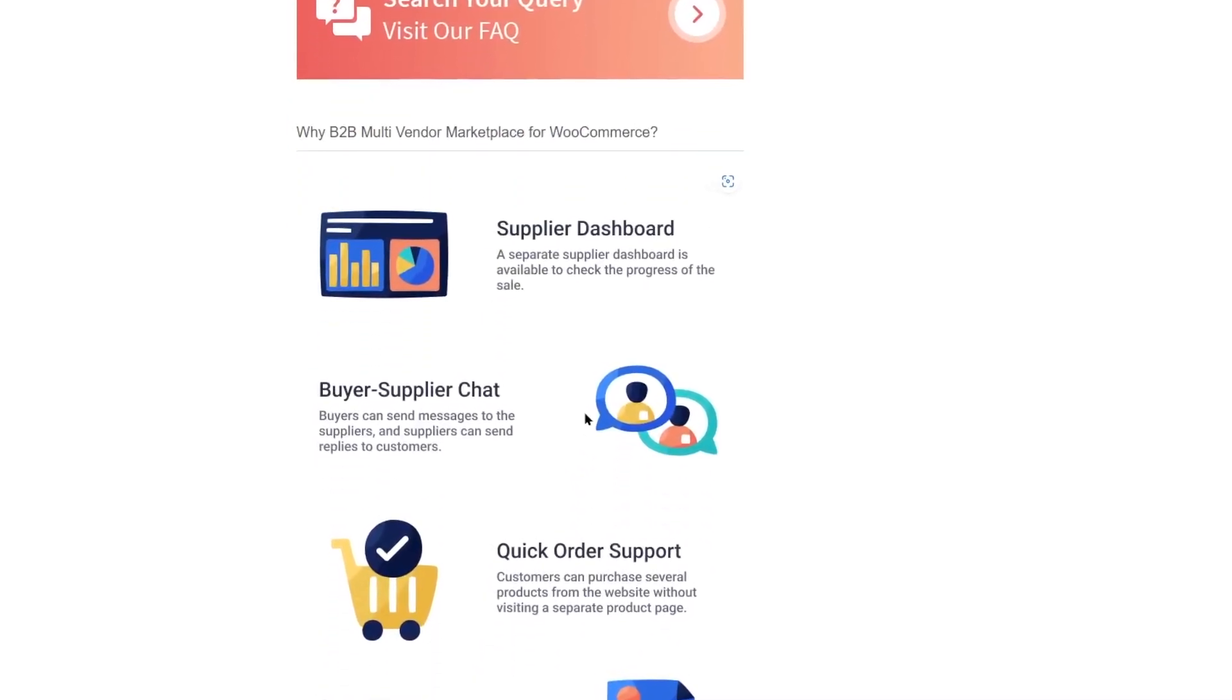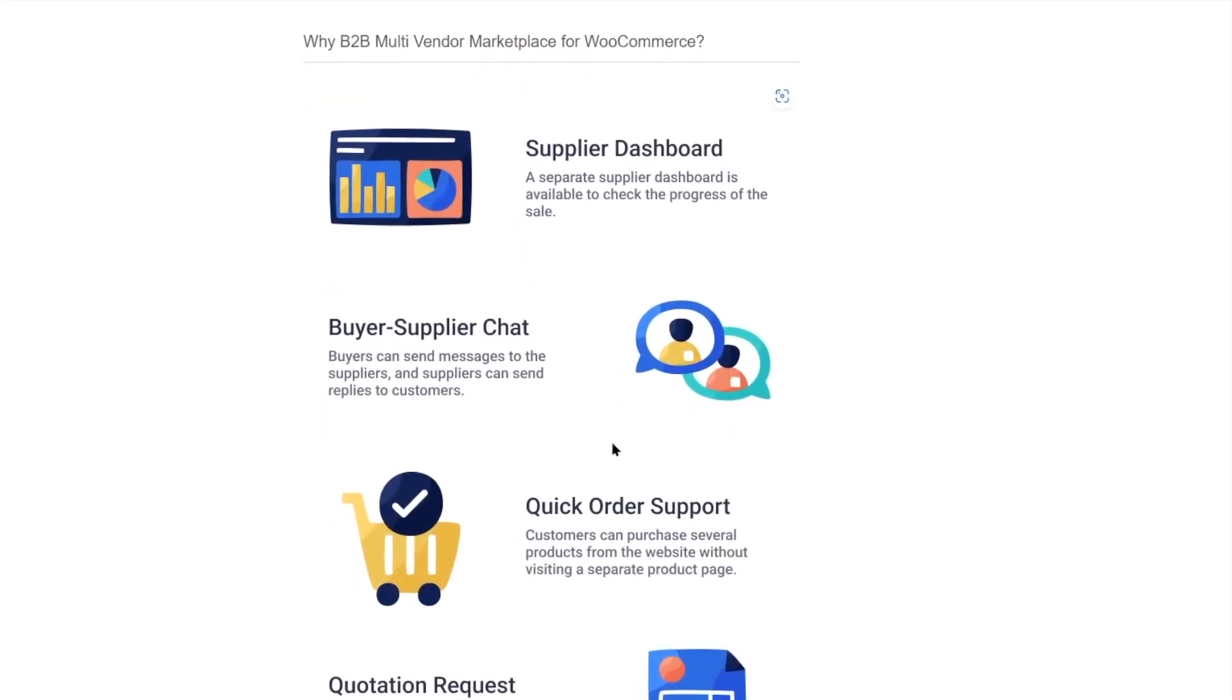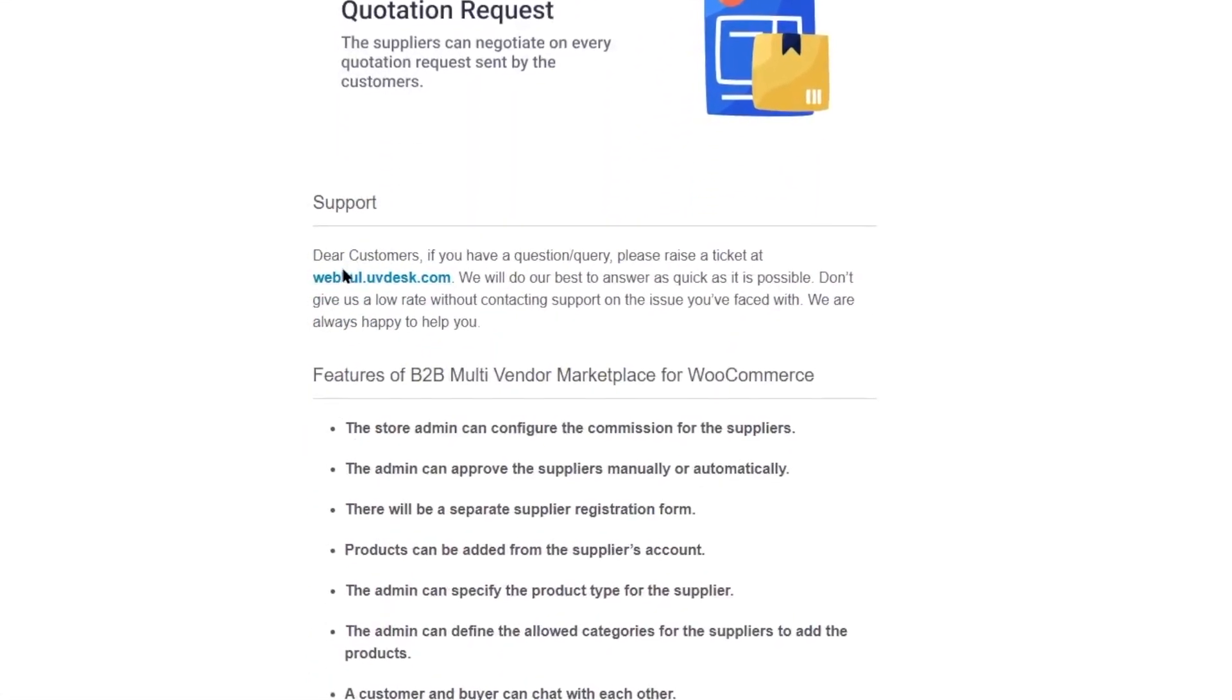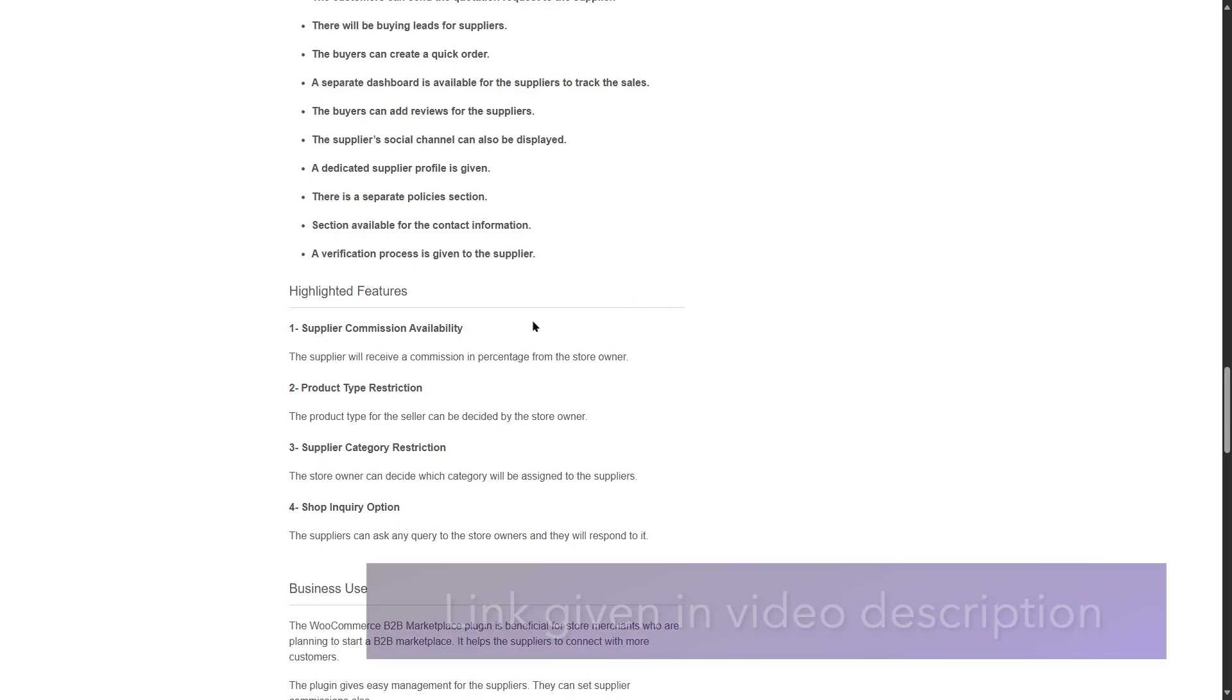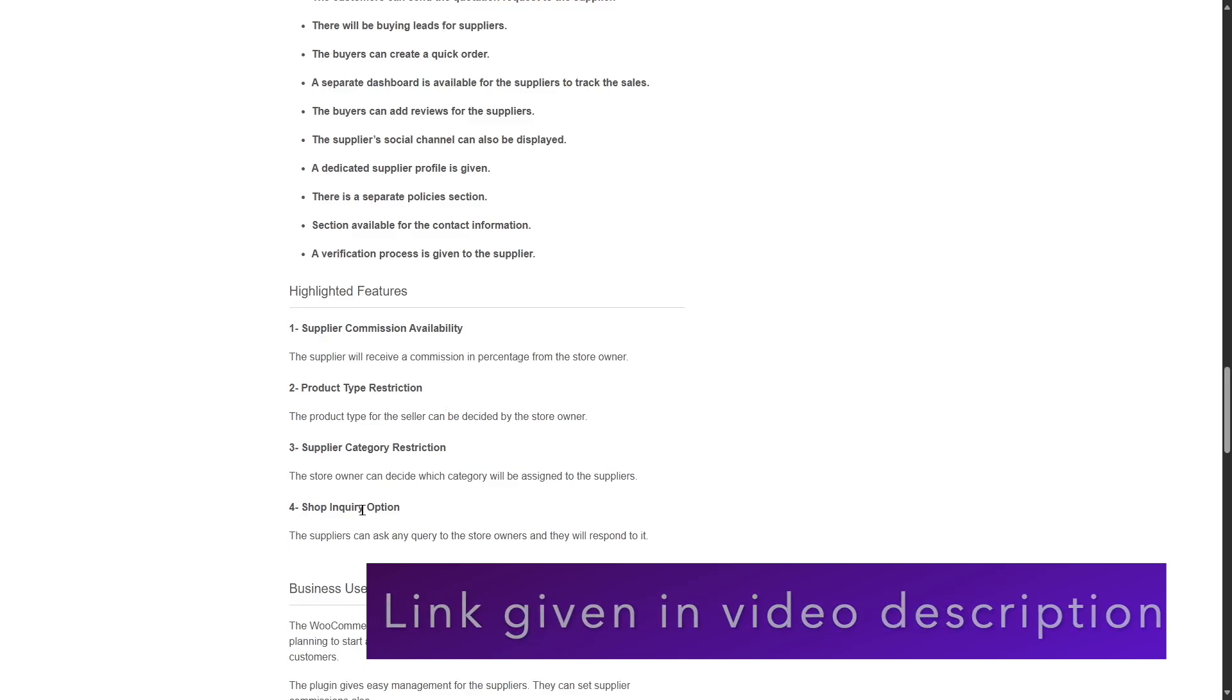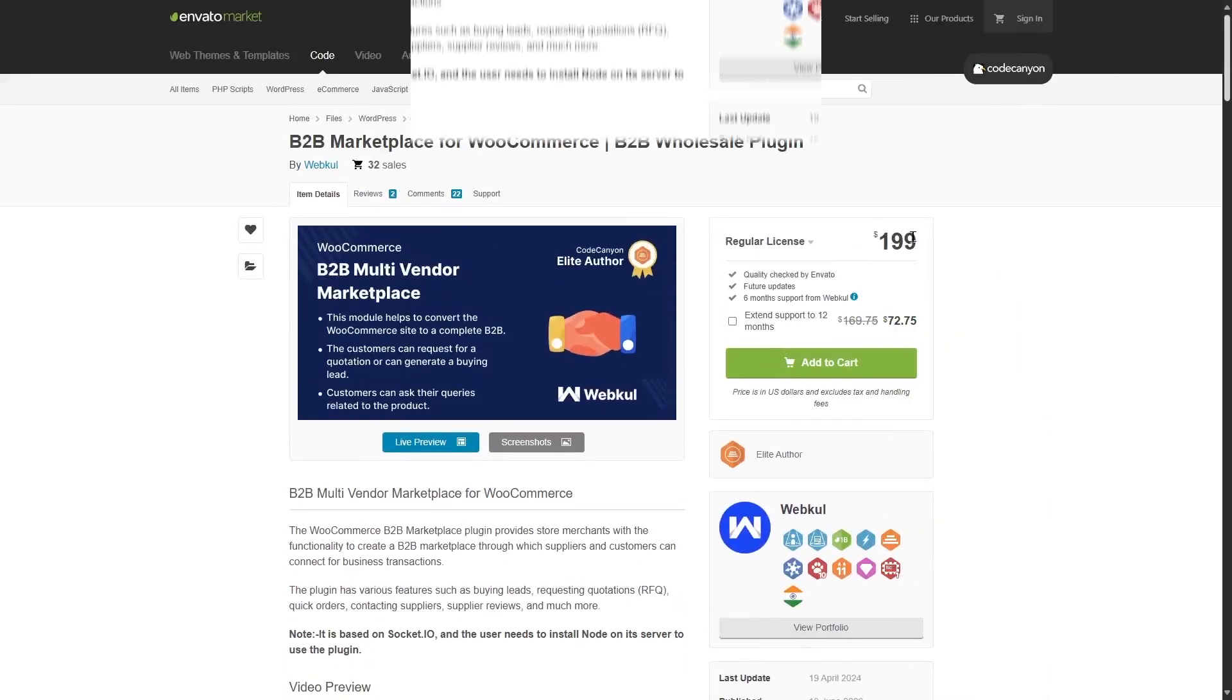Buyer supplier chat, which is very important for a B2B or a Wholesale website. Quick order support, quotation request, and here you can see you also have support available for you. If we take a look at the highlighted features, here you can see the supplier commission availability, product type restriction, supplier category restriction, shop inquiry options. This plugin is available in the CodeCanyon for $199.